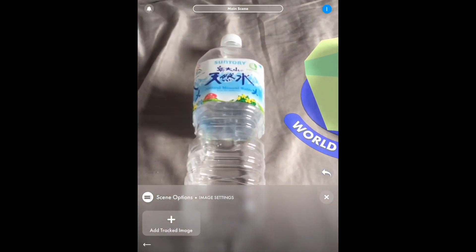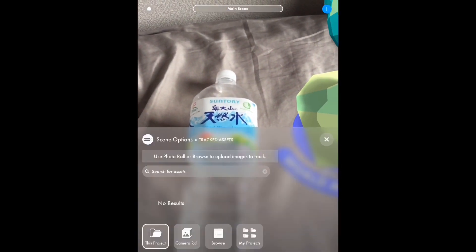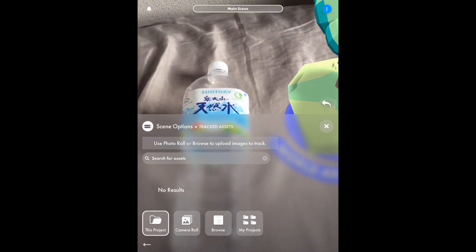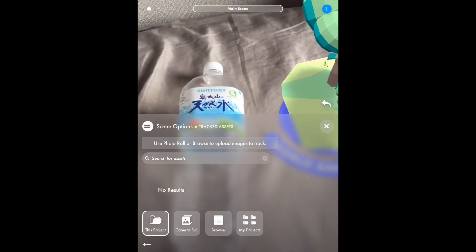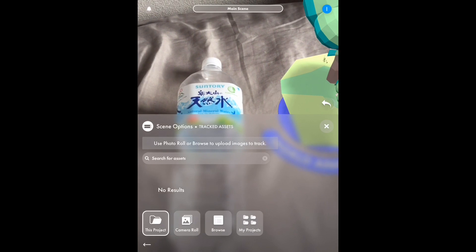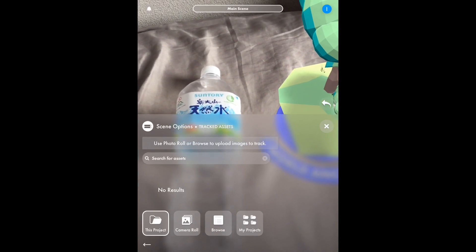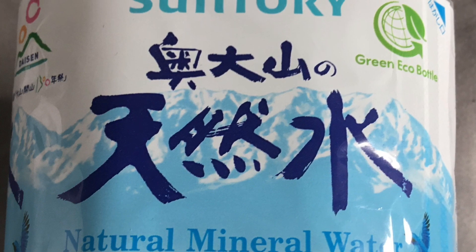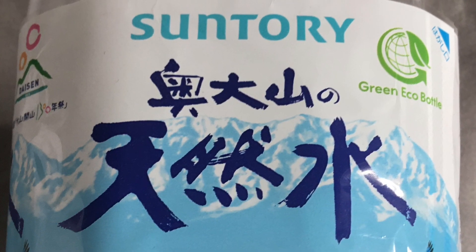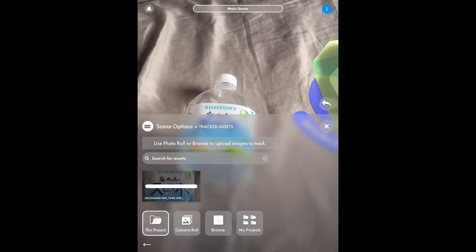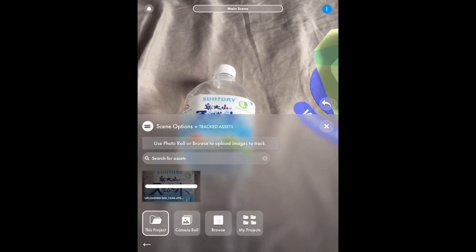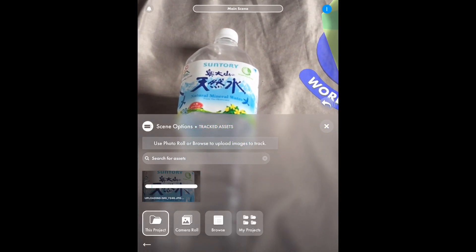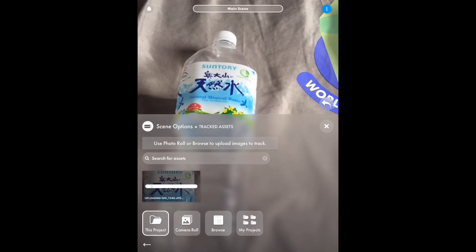This is a very simple demonstration. What I wanted to do is take a picture of a bottle — specifically I captured an image of the label and the bottle itself. This is the image, and as you can see it also includes the area around it. It's then uploaded to the servers and becomes available for me to use as a tracked image.